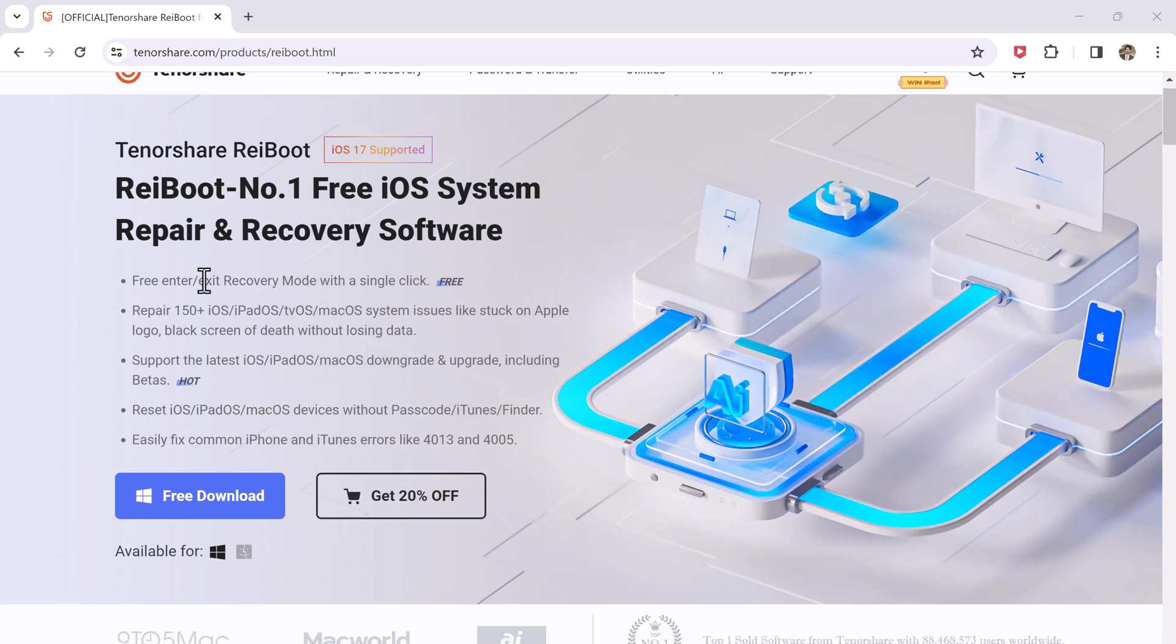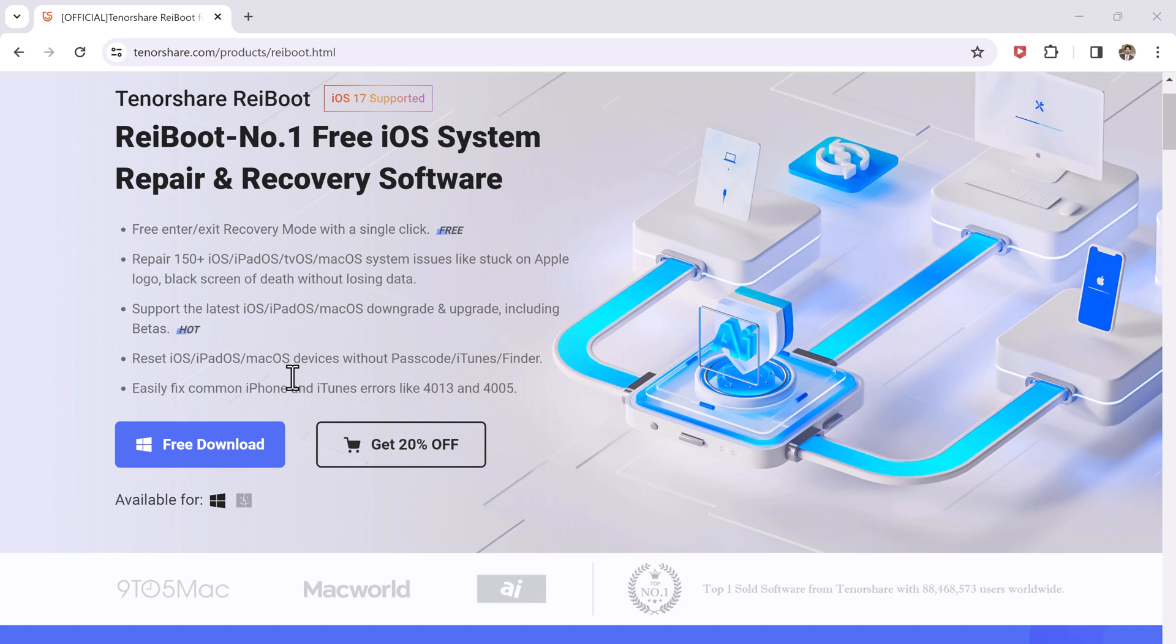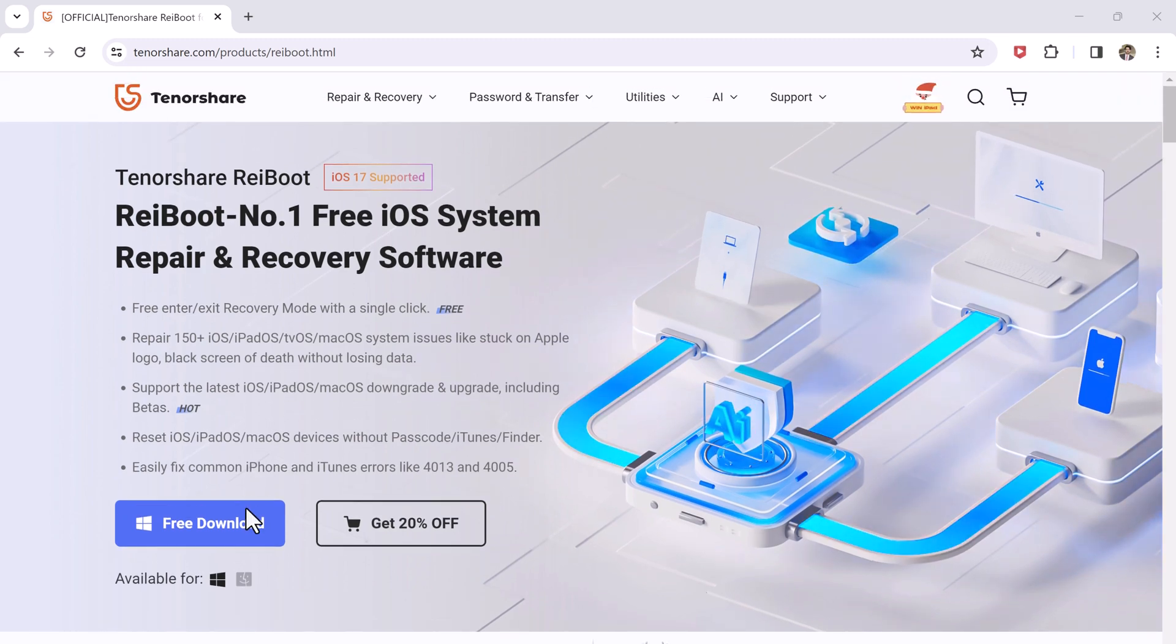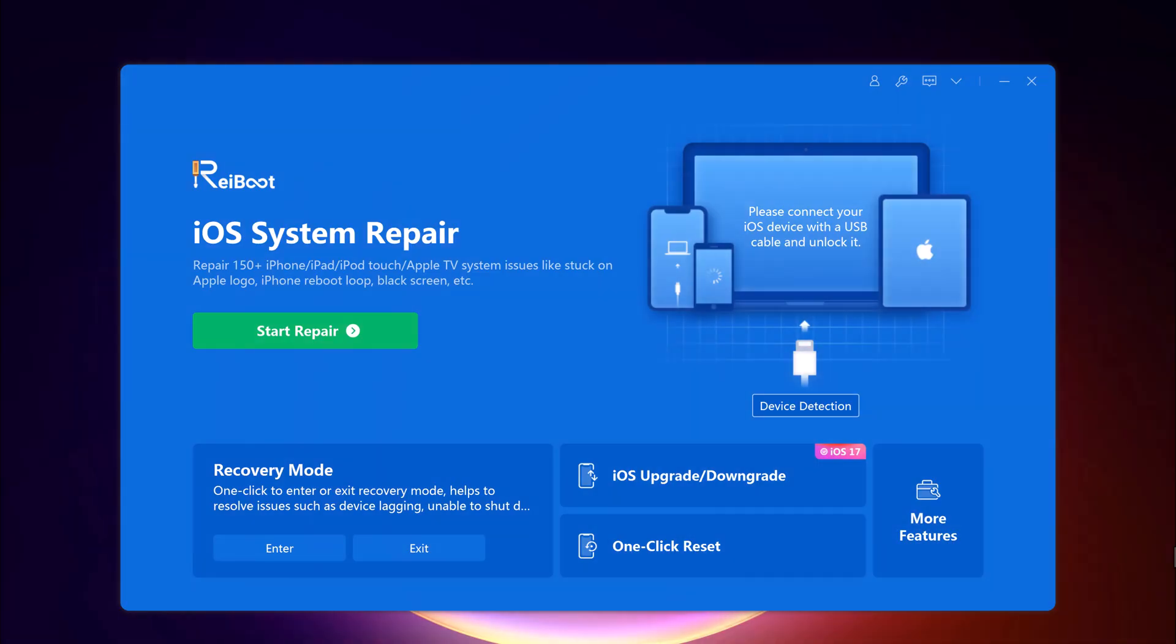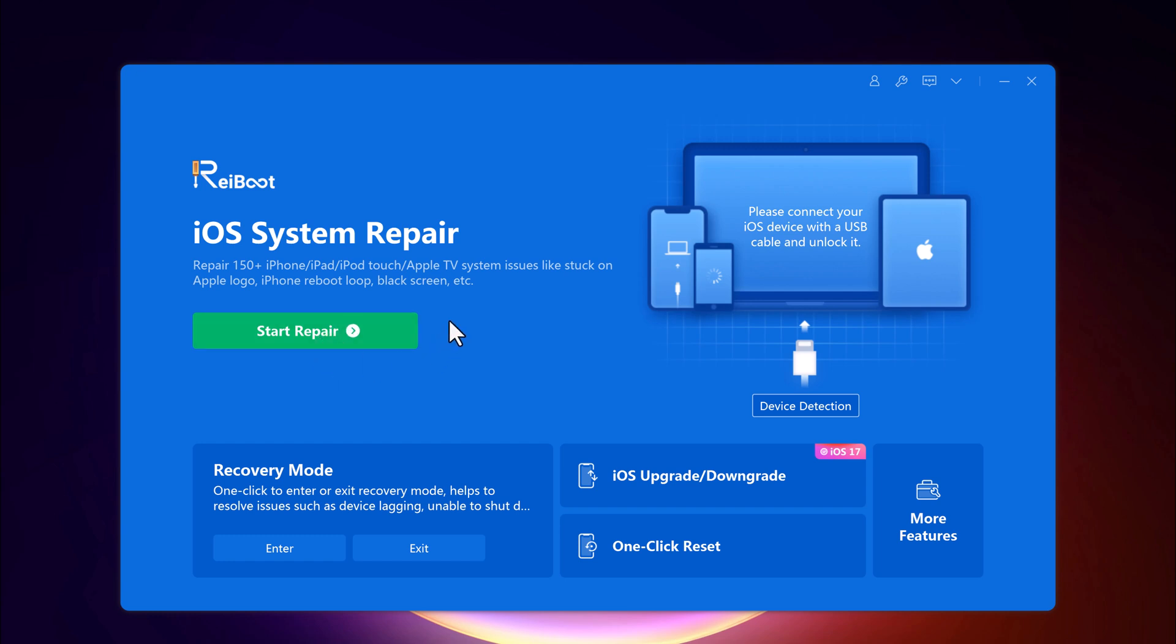After installation, launch the program. It can repair 150+ iOS issues like stuck on Apple logo and black screen. One of the best features of ReiBoot is that it allows you to easily enter and exit recovery mode just by clicking on a button.